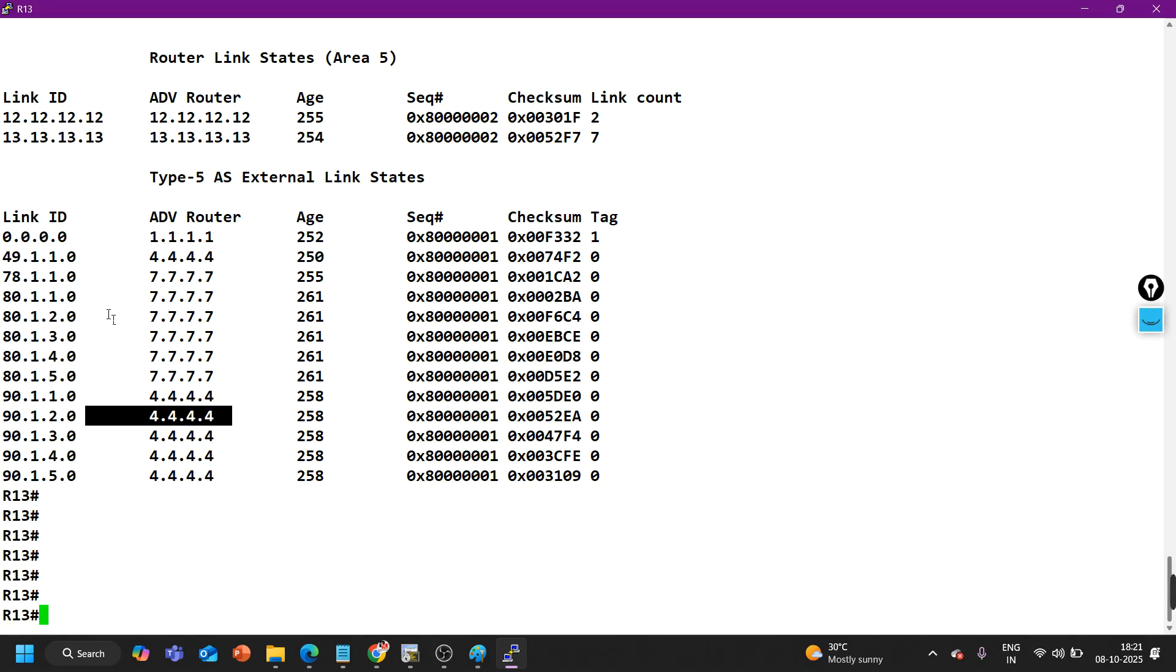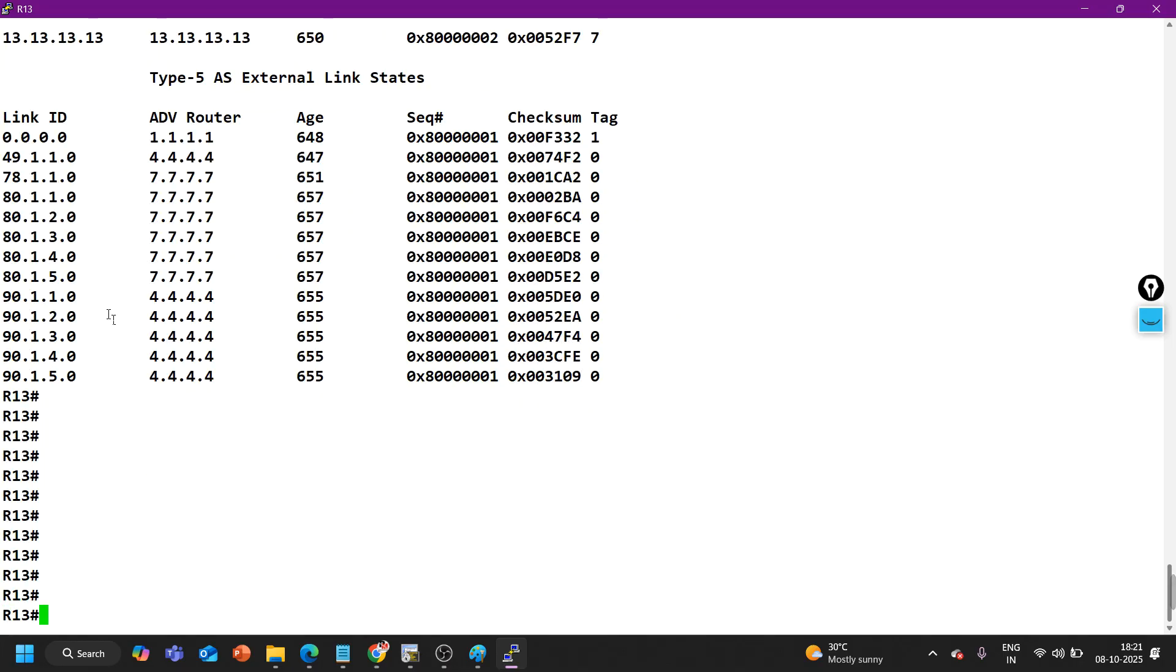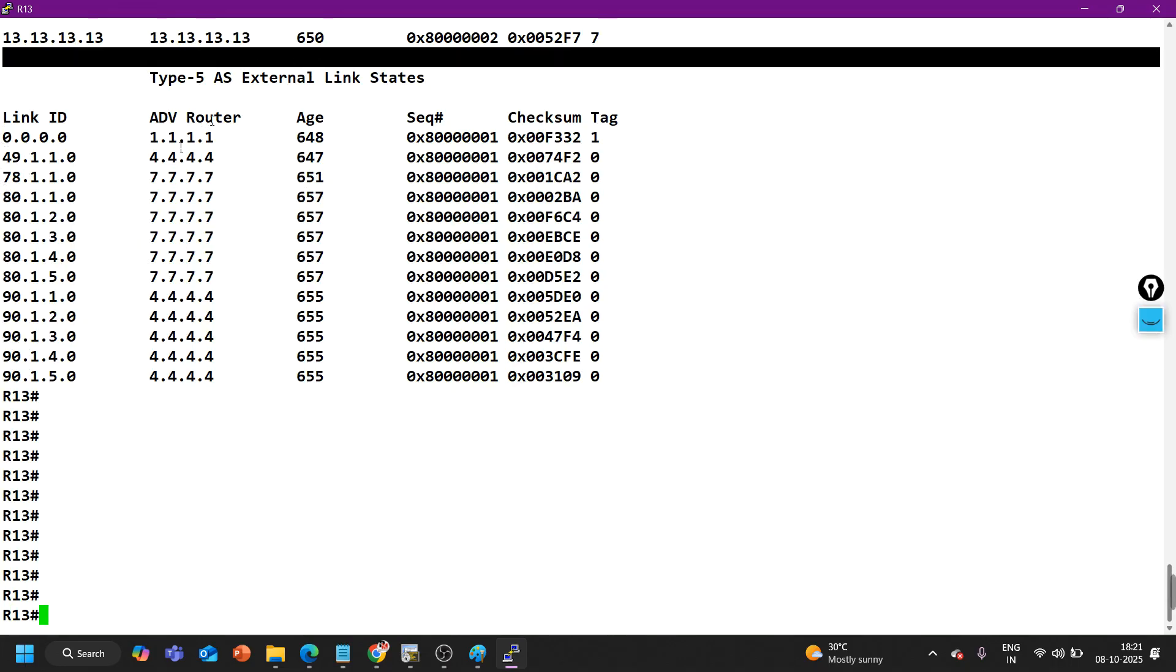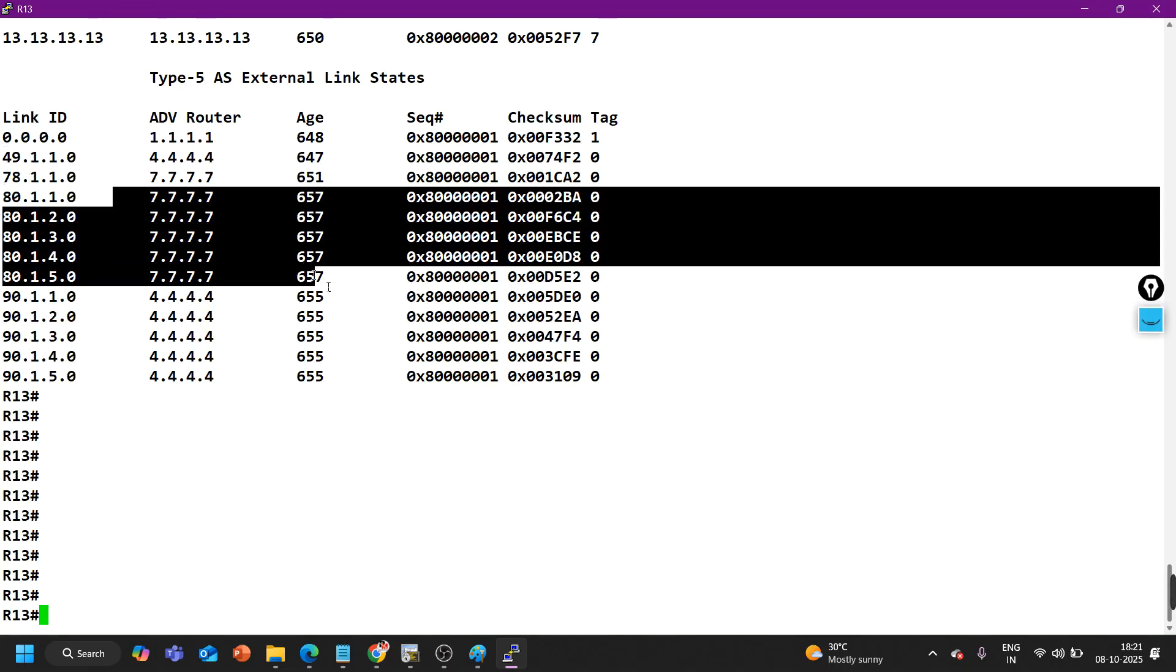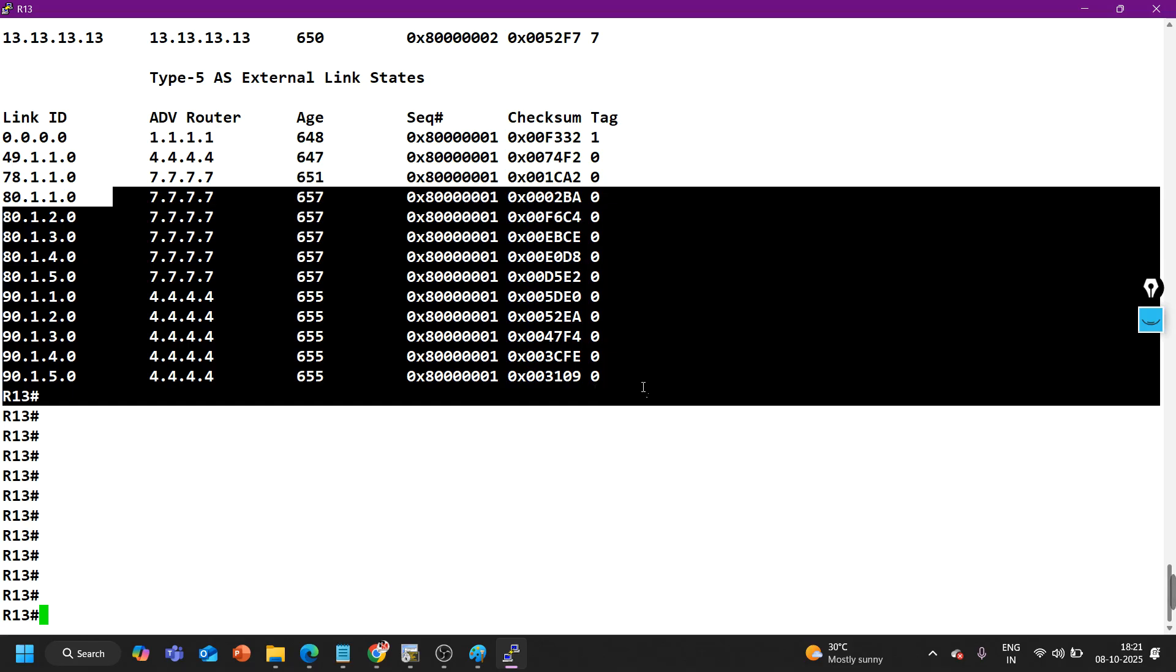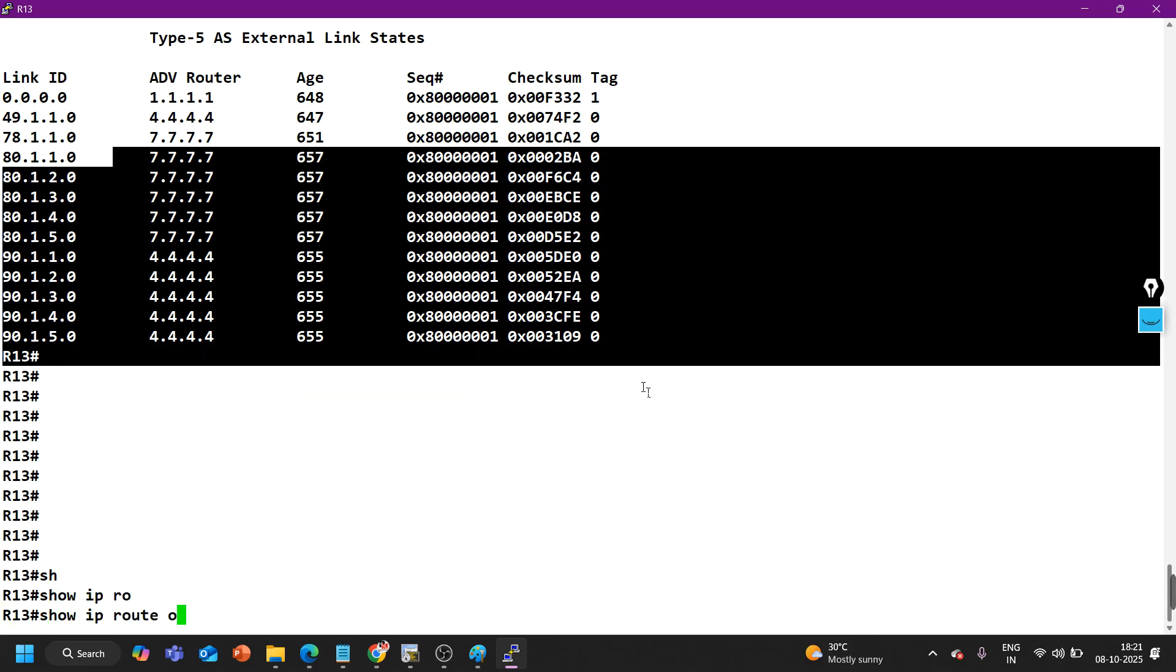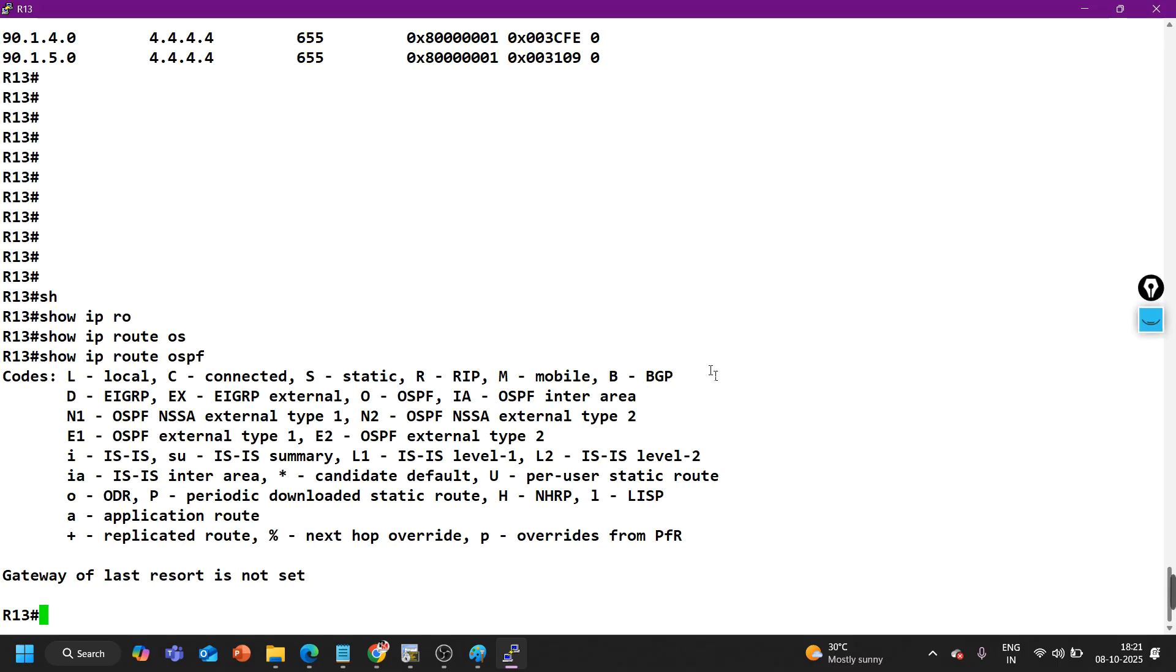You can see in the database, IP OSPF database again, all the prefixes 80 and 90 are coming in form of LSA 5 with advertiser router IDs. But if I show you the routing table of OSPF with IP route OSPF, you can see there is nothing in the routing table.